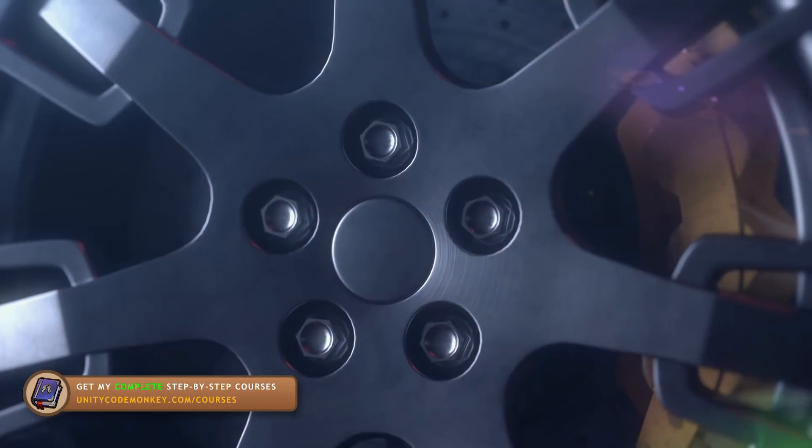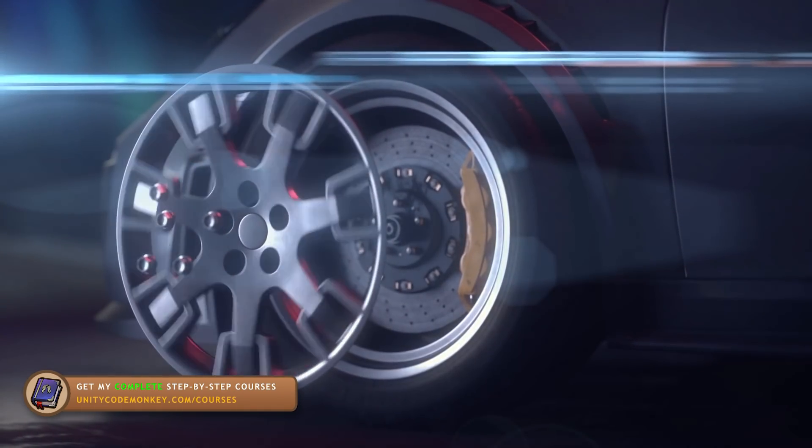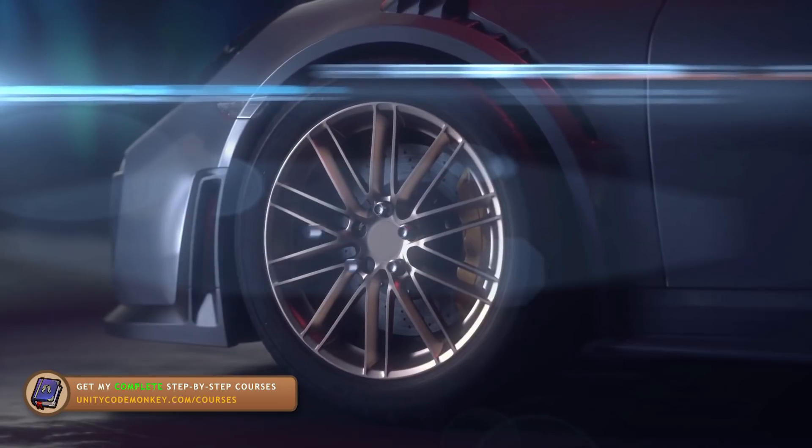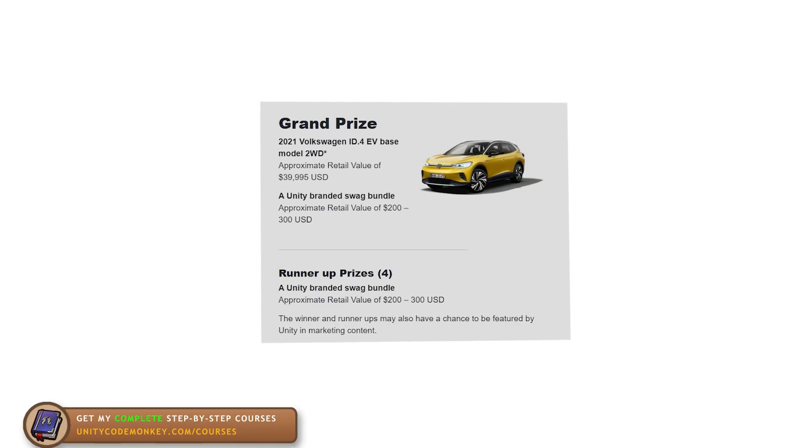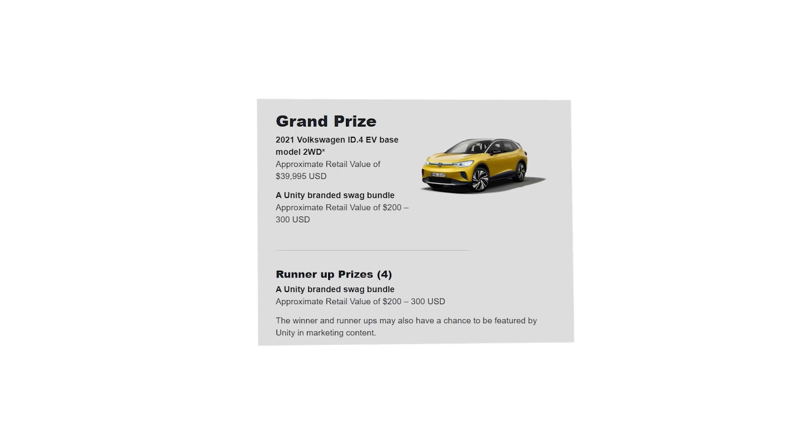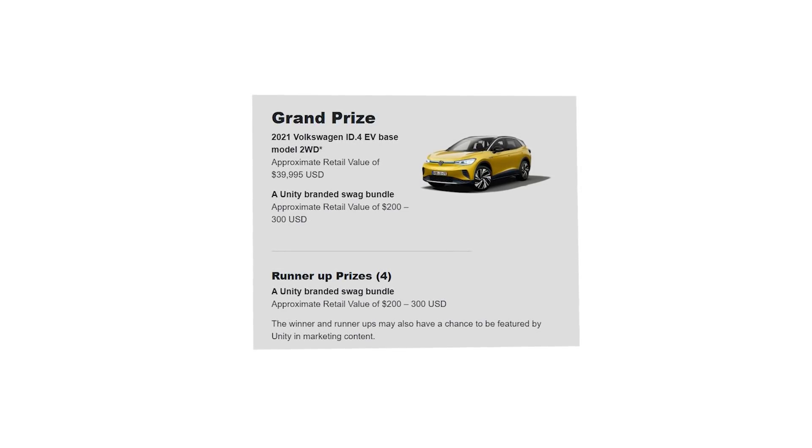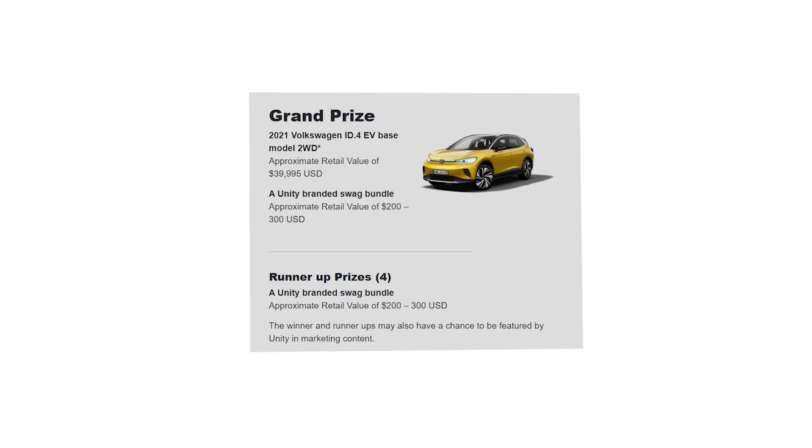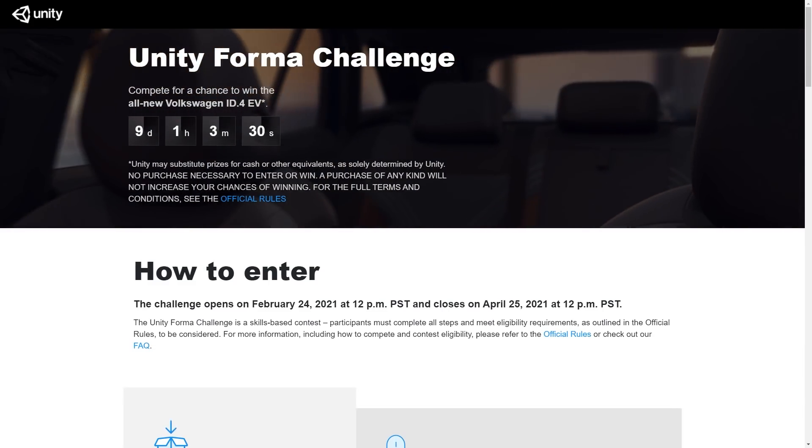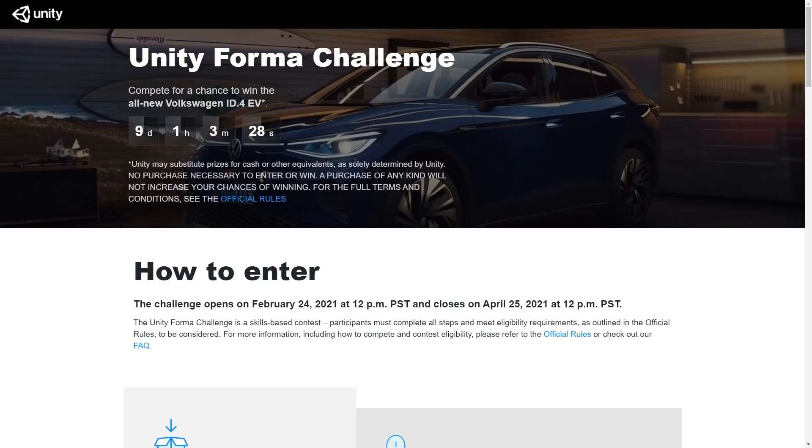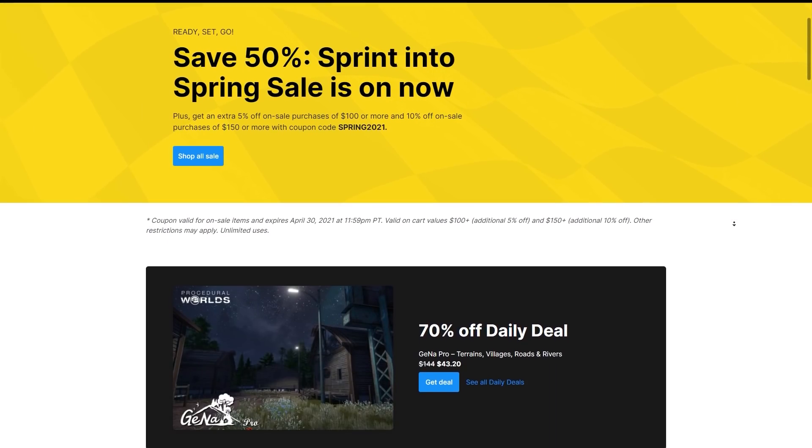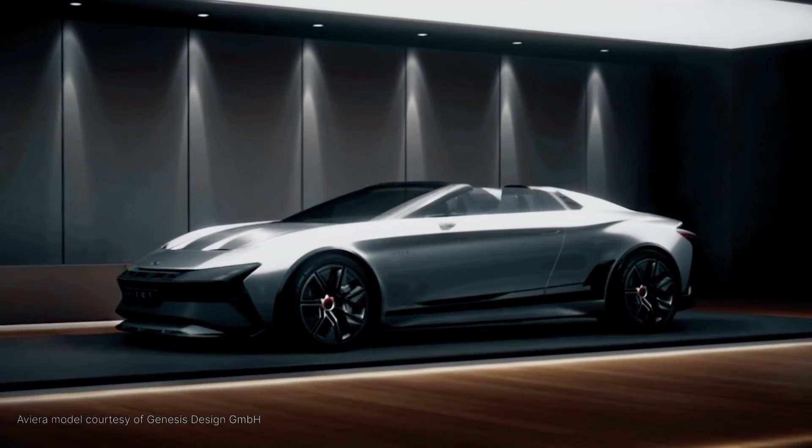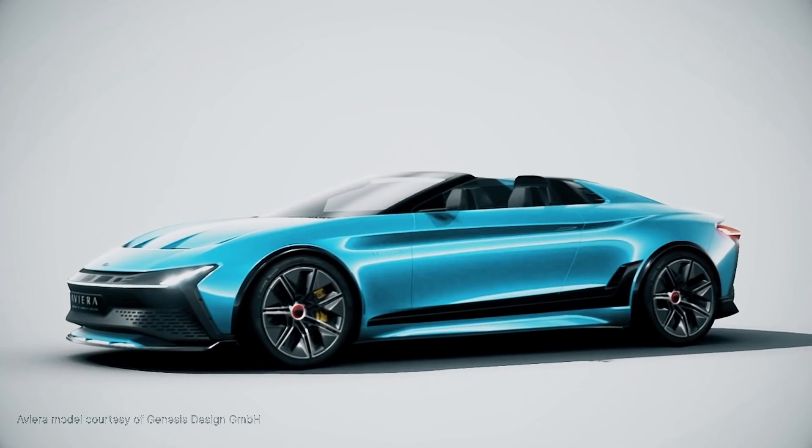Alright, so that's Unity Forma. It's a really interesting tool that showcases how Unity is a great real-time 3D engine that goes beyond just game development. Now, the prize for this contest is really awesome. It's an actual real car. Specifically, it's a Volkswagen ID.4, worth $40,000. And the runner prizes are also really good. I only just heard about the contest just now. It's ending already next week so if you want to submit something, do it quickly. Take advantage of the Spring Sale to get some great assets for your entry. And if you just want to try out Unity Forma, go ahead and get it. It's free while the contest is running.